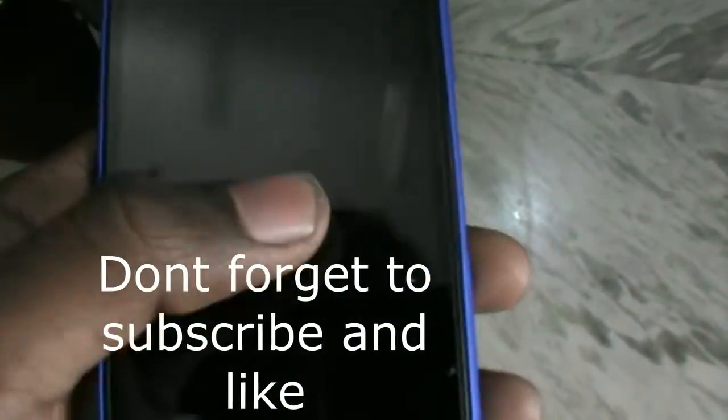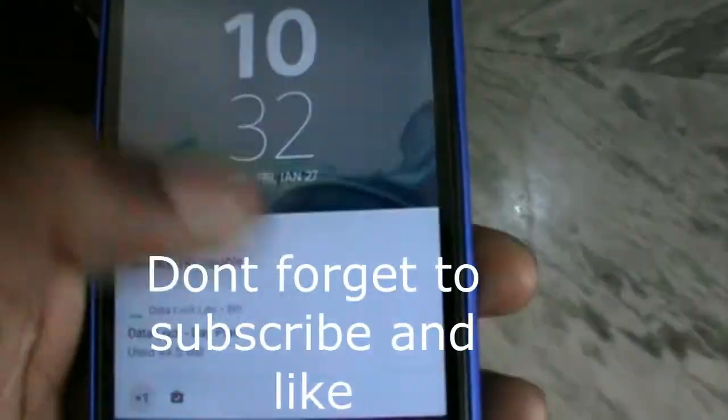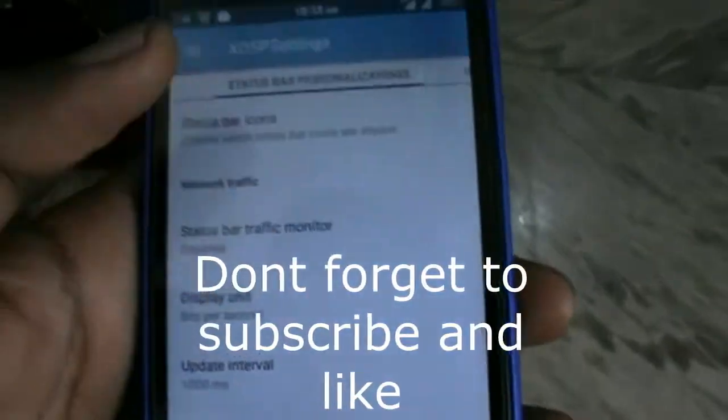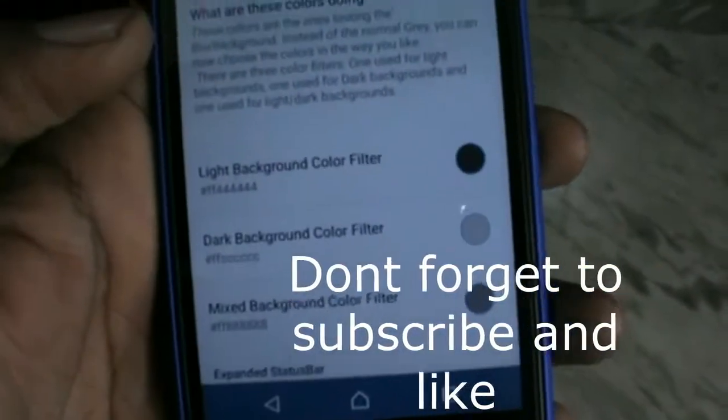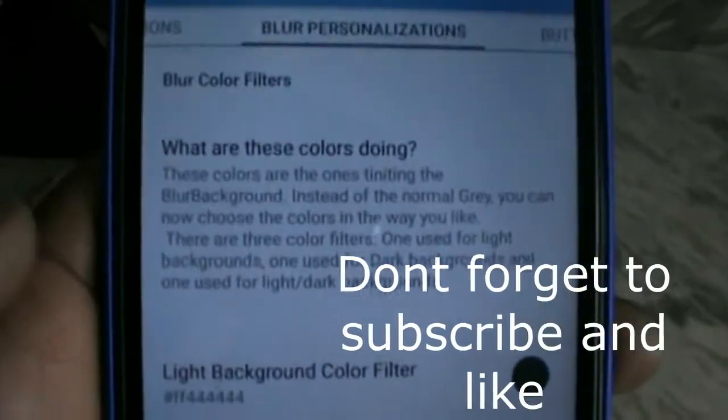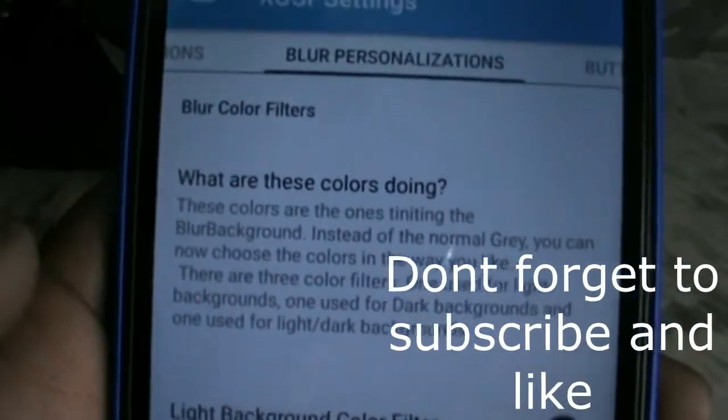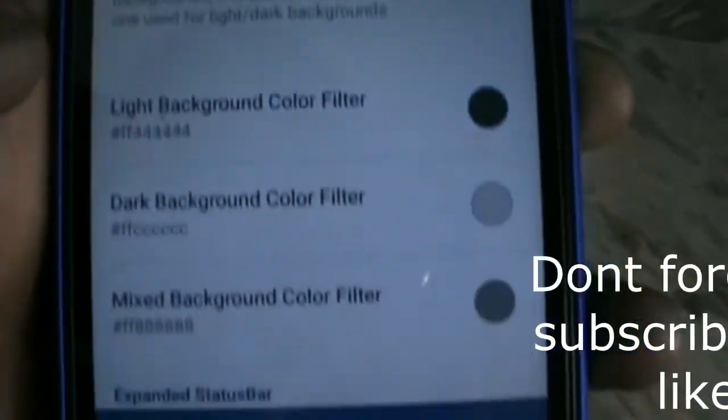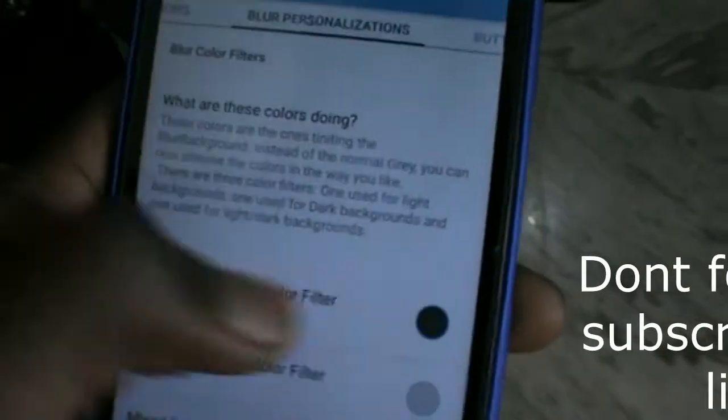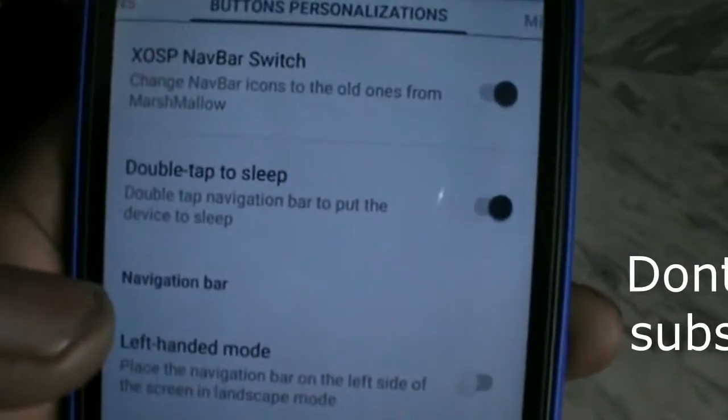As you can see, double tap to sleep is working. Double tap to wake is working fine. This setting can blur the background.